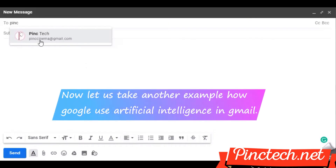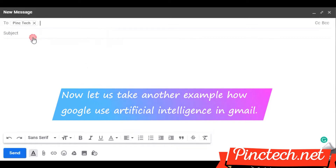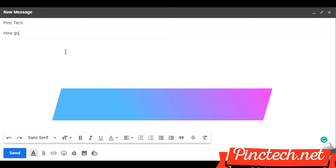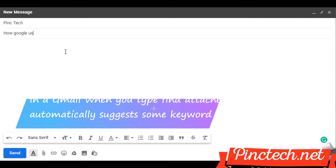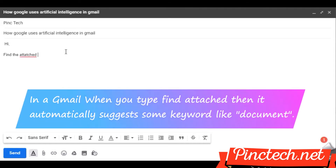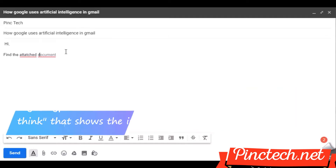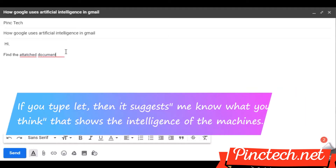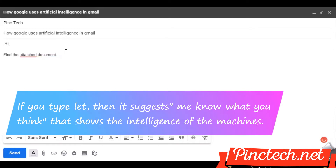Now let us take another example — how Google uses artificial intelligence in Gmail. In Gmail, when you type "find attached," it automatically suggests keywords like "the document." If you type "let," it suggests "me know what you think." That shows the intelligence of machines.